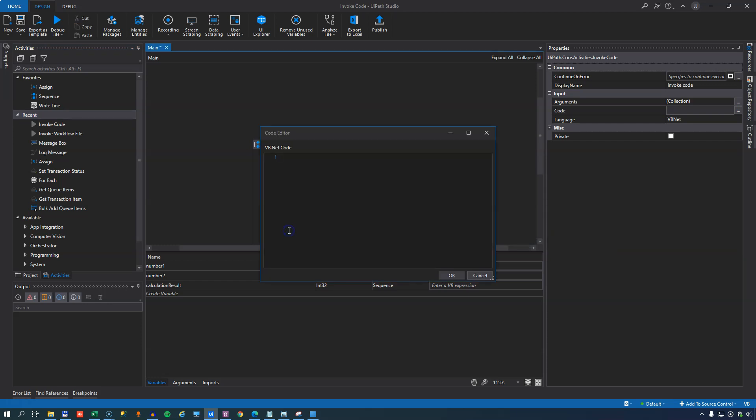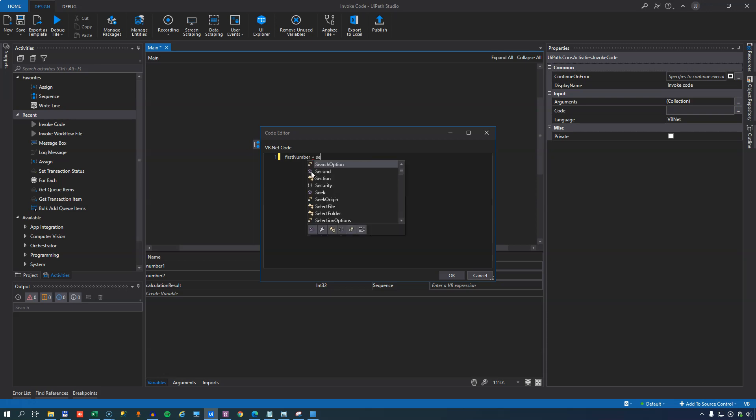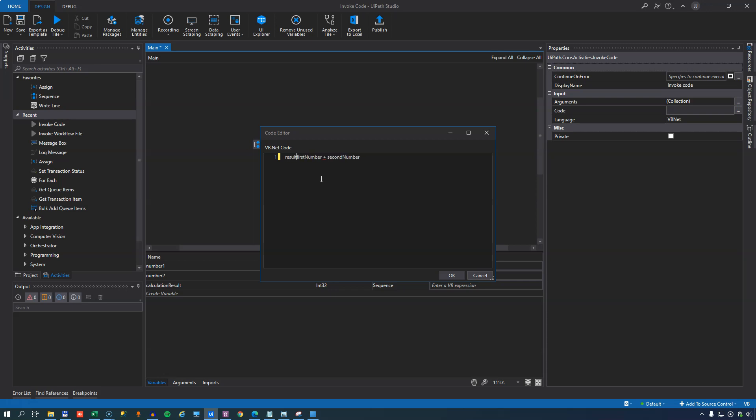And I think you've probably guessed it that we're going to take the first number. We have IntelliSense, Autocomplete, whatever you want to call it in here. We can just type in first number because it knows the names of the arguments. We'll add the second number to that. And we will assign the sum of these two numbers to the result argument.